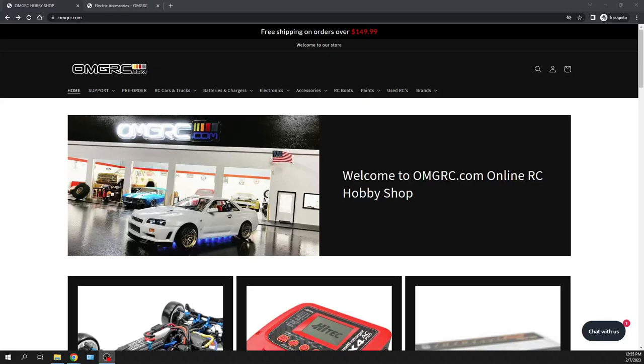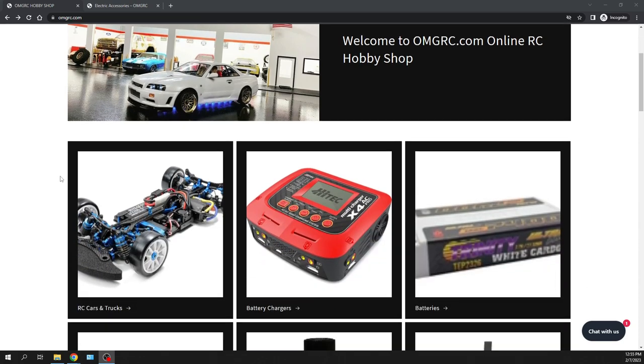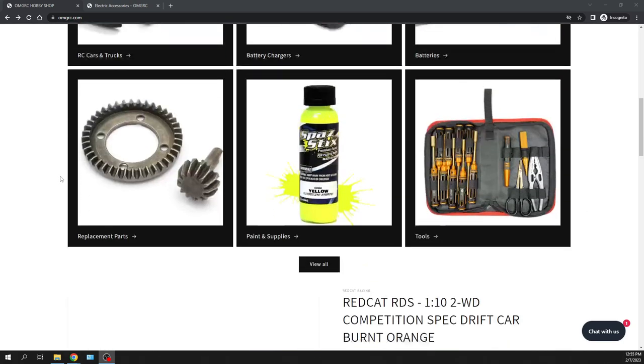What's going on guys, Joe with OMGRC.com. Welcome in this video, we're going to talk about the Red Cat Drift Car, man. Can't believe this. So let's go ahead.